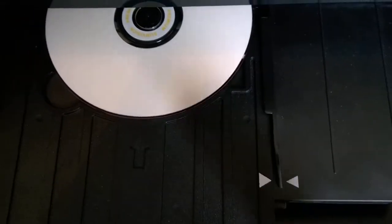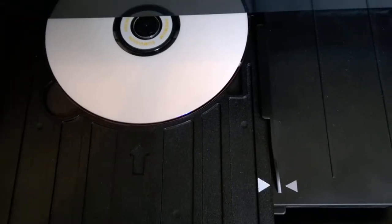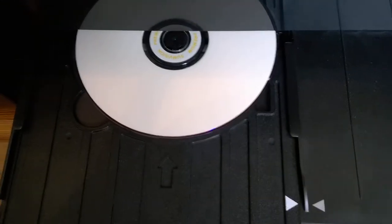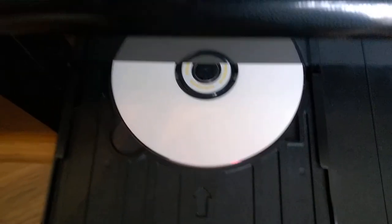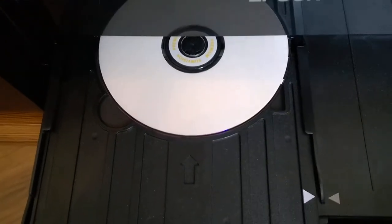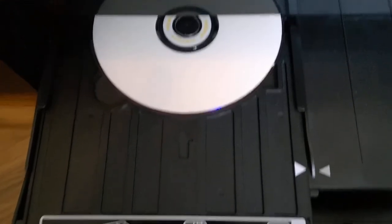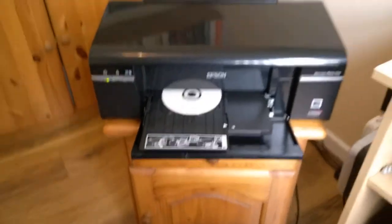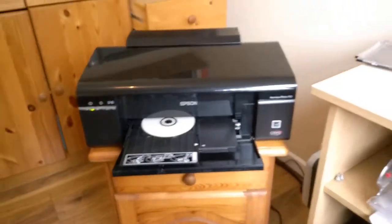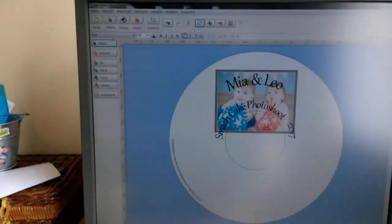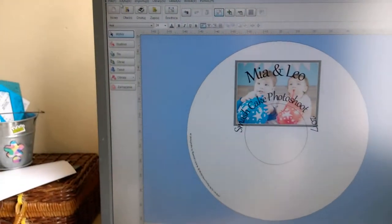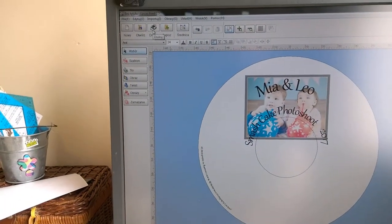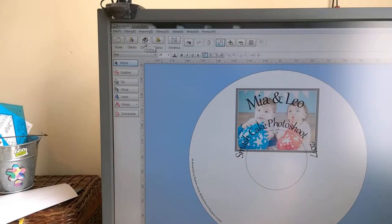It doesn't have to be perfect because the printer is going to search for the CD anyway. The better the lines, the quicker it prints. Well basically that's it, it's ready. So all you do is just click print.